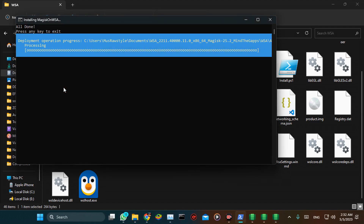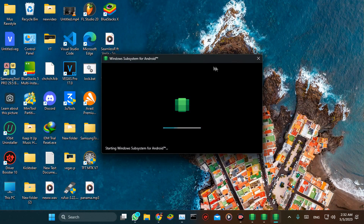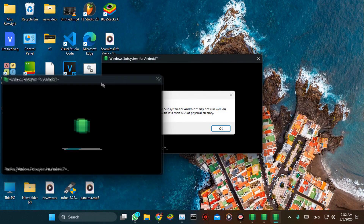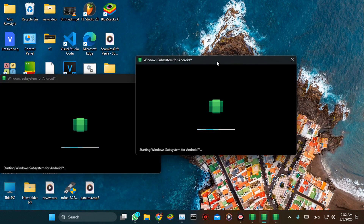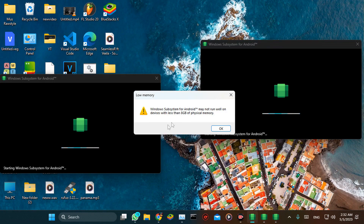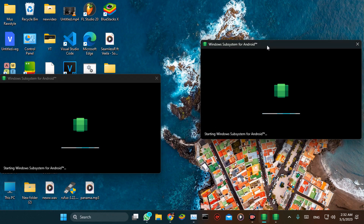Close this window, and close this one also. As you may see, I don't have enough gigabytes of RAM, but it's okay.